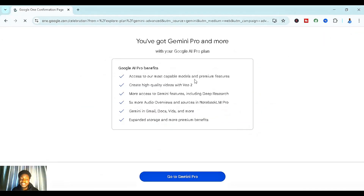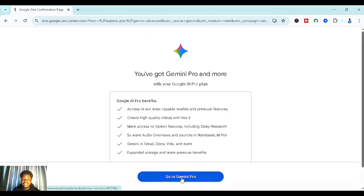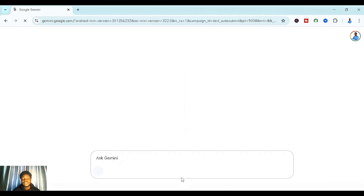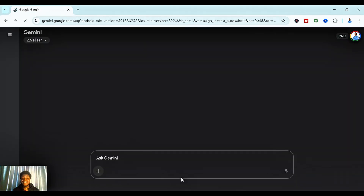As you can see, we now have Gemini Pro. Simply click on 'Go to Gemini Pro.' The next thing we need to do after subscribing to Veo 3 is to get our prompt.